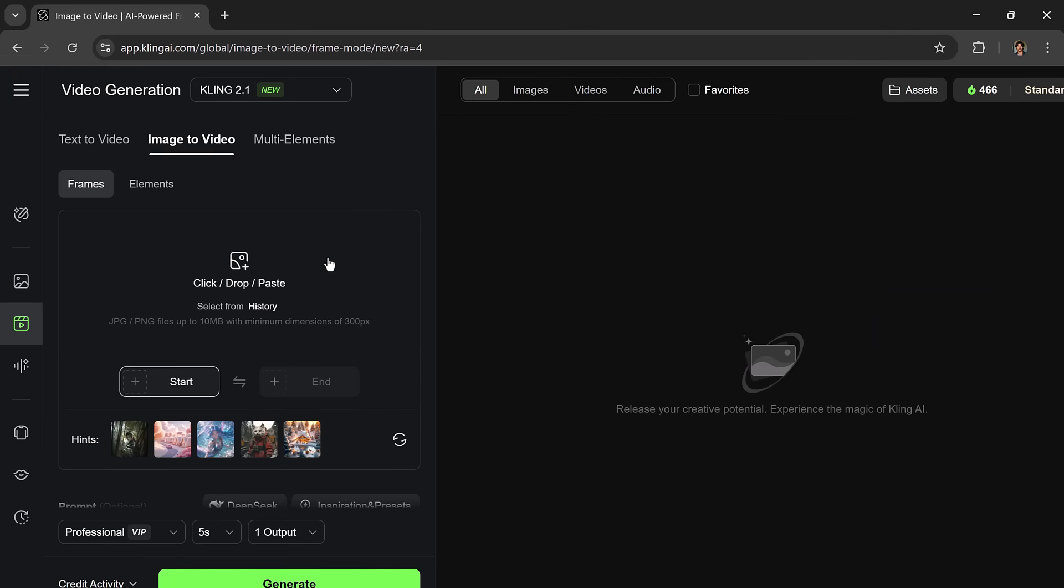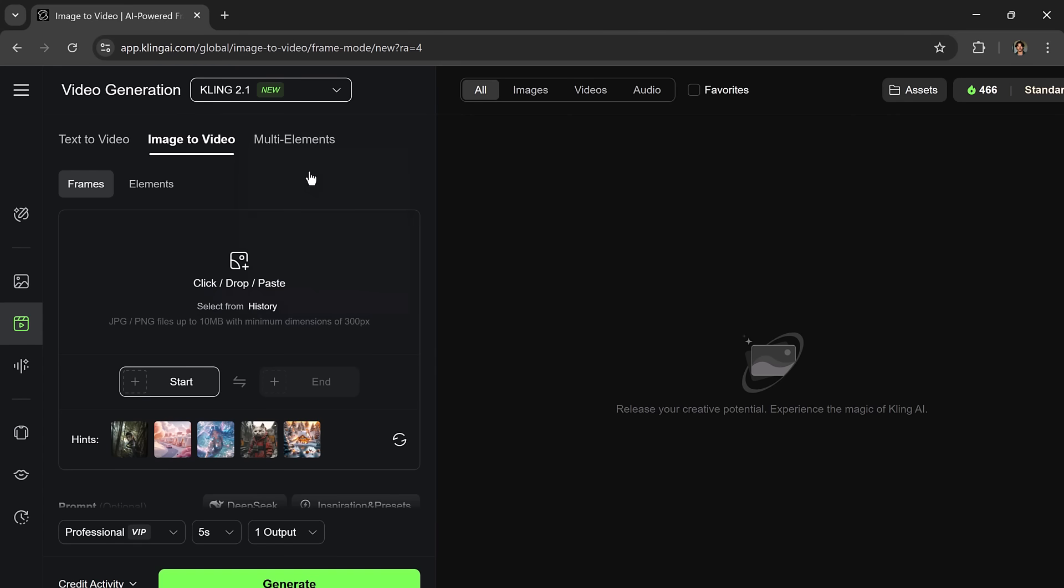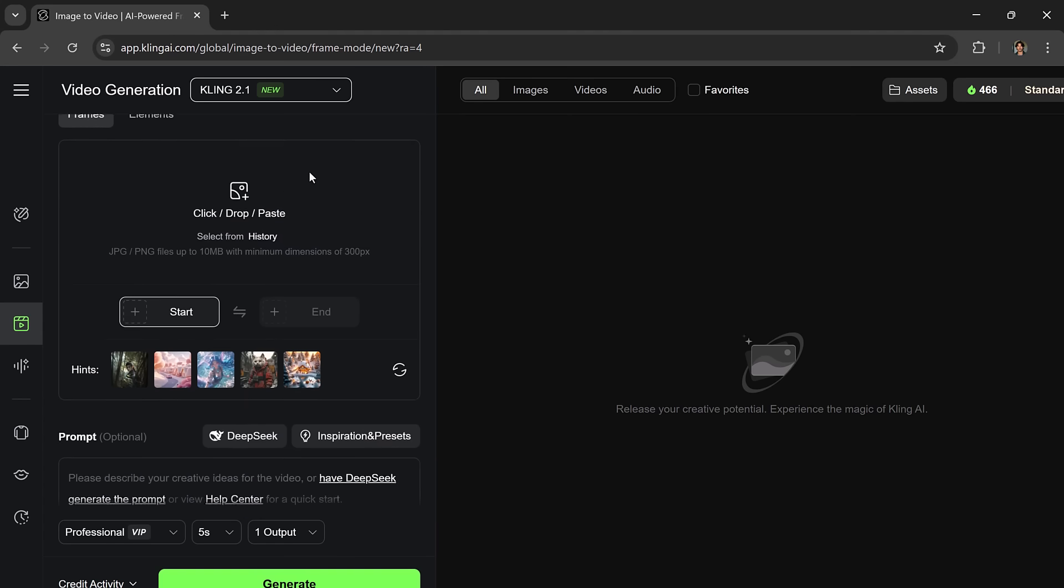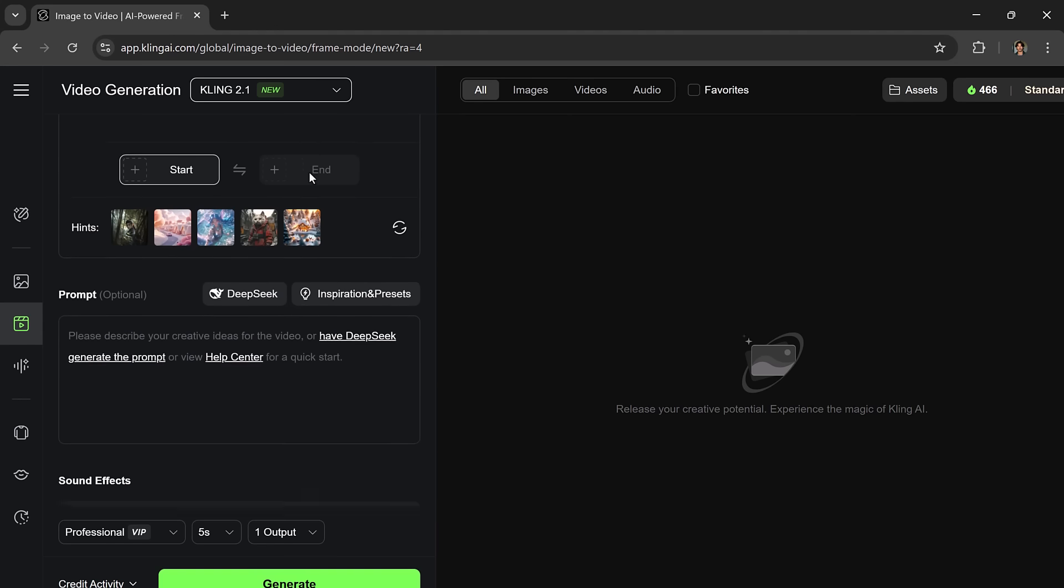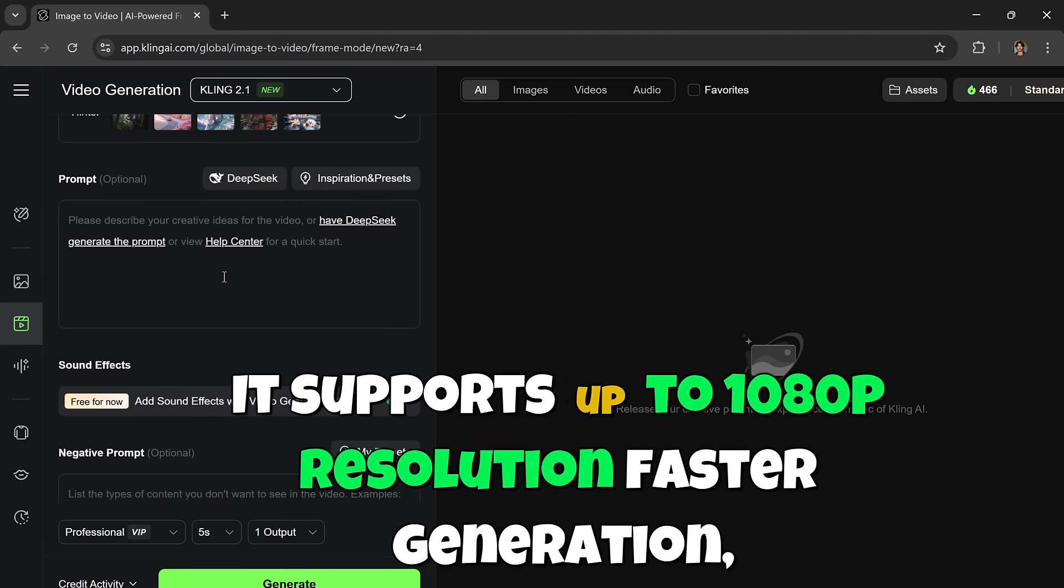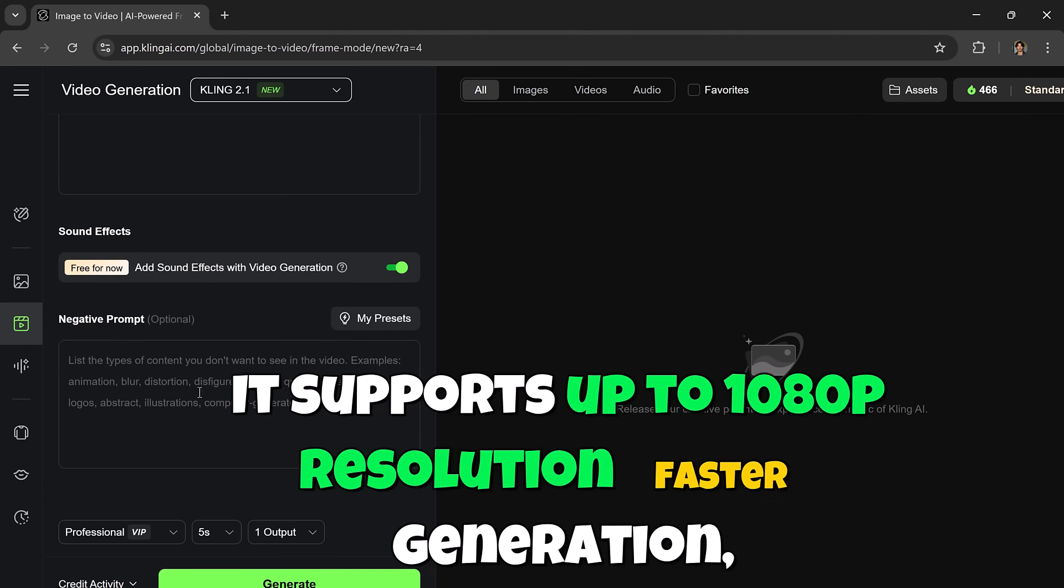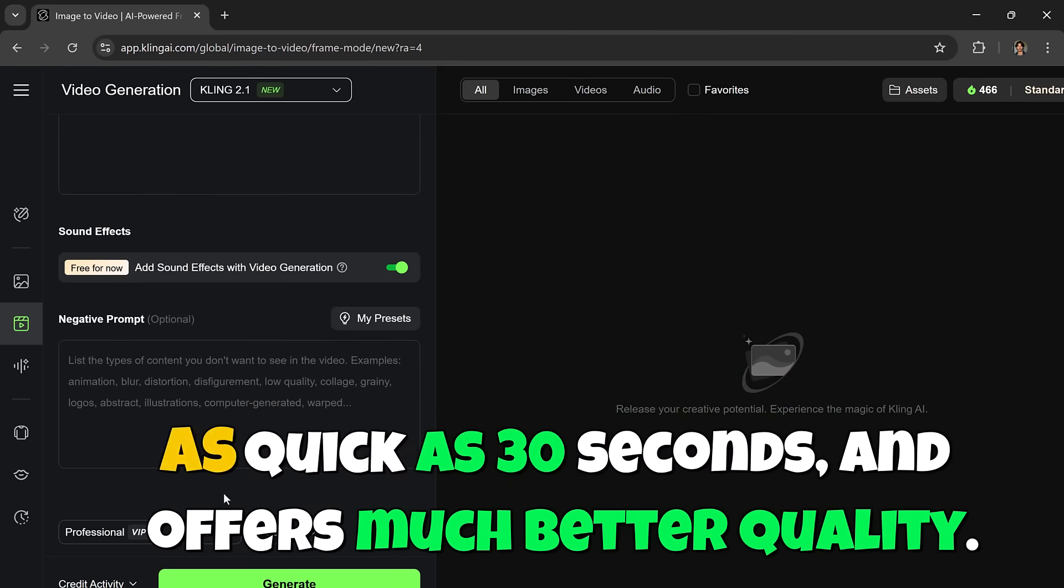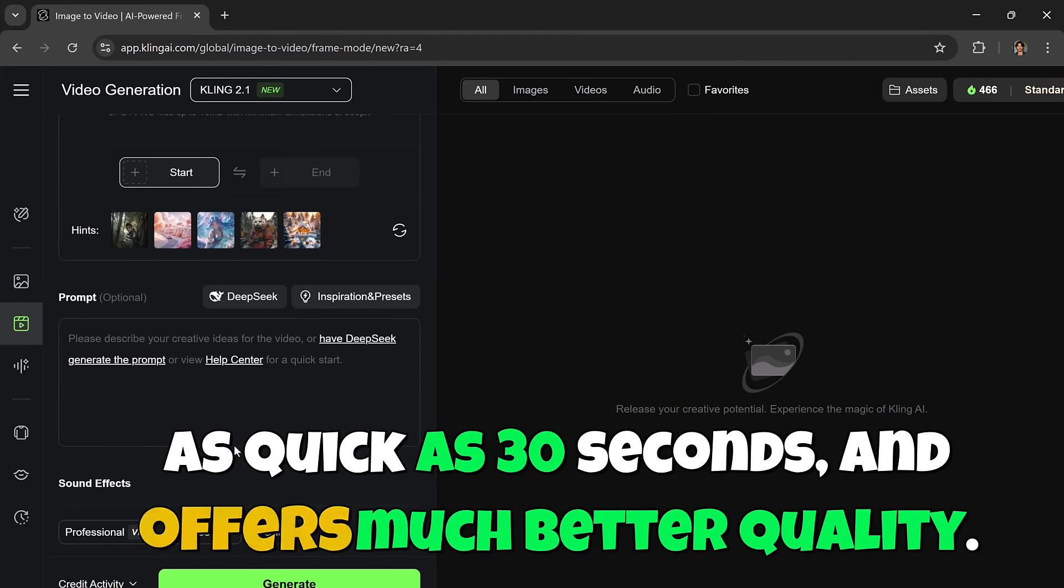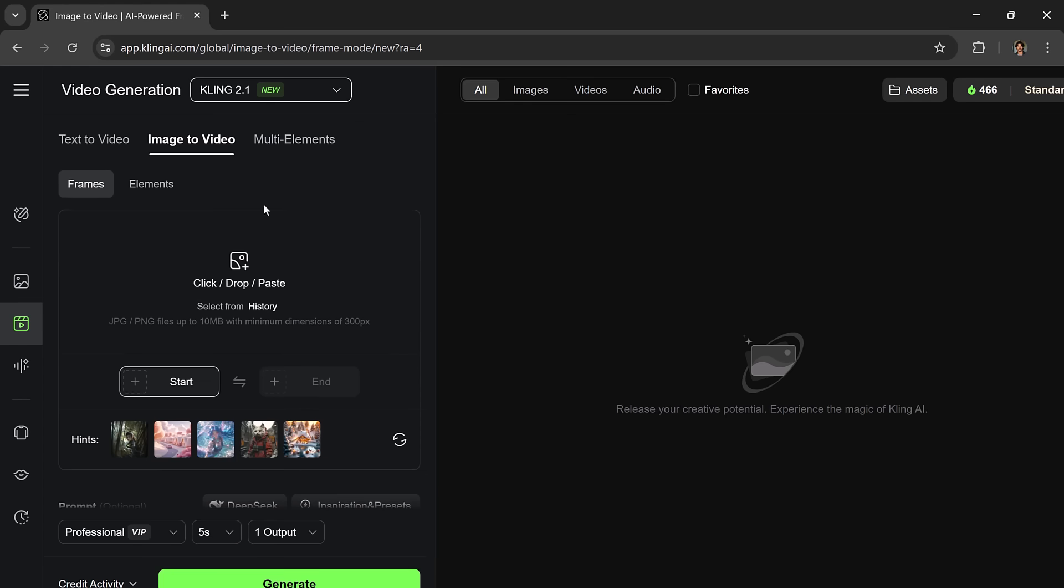Now here's something really exciting. In the image to video section, you'll see a few models available. The one we're focusing on today is Kling AI 2.1, which is their newest and most powerful model yet. It supports up to 1080p resolution, faster generation as quick as 30 seconds, and offers much better quality. And guess what? You can access it at the same price as Kling AI 1.6.